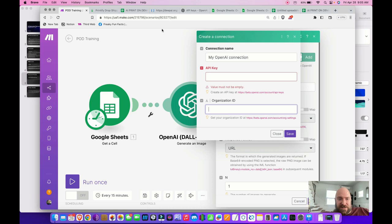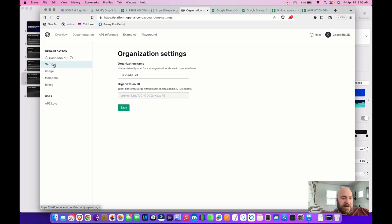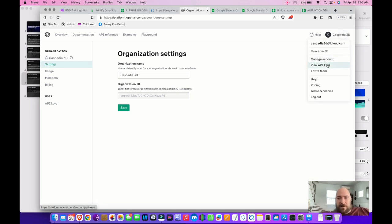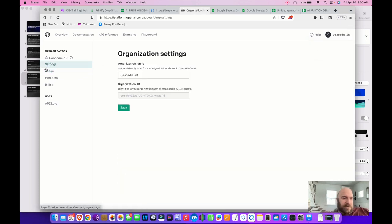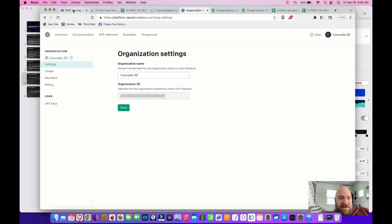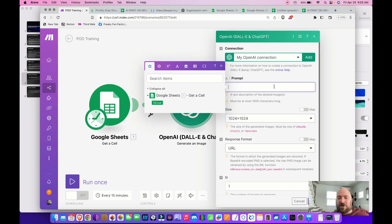You'll also need your Organization ID. Go to Settings in the sidebar under Manage Account, and you'll find your Organization ID there. Copy and paste that into the field, and your connection is established.